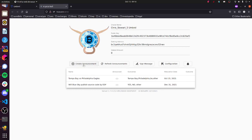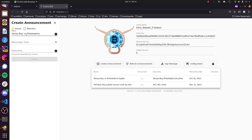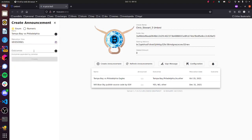So let's go through the process of creating an announcement. What I'm going to do with this is just replicate the Tampa Bay, Philadelphia example here. Let's type in the name, Tampa Bay versus Philadelphia, the maturation time. The game occurs on Thursday, October 14th. So we should know the outcome of the game by October 15th.